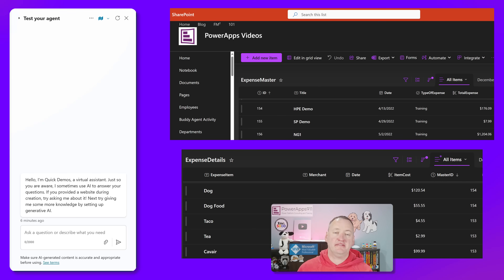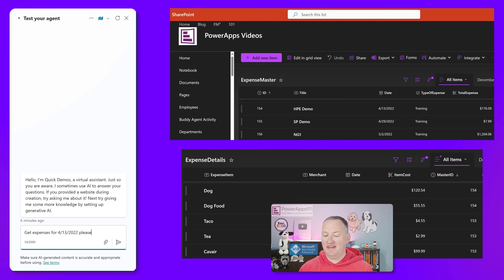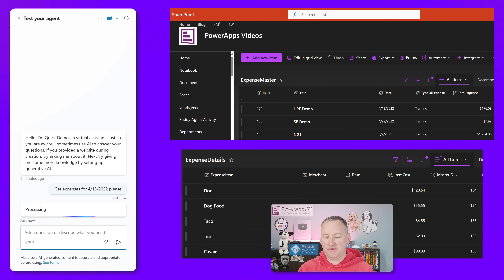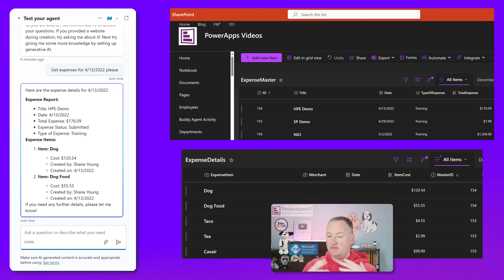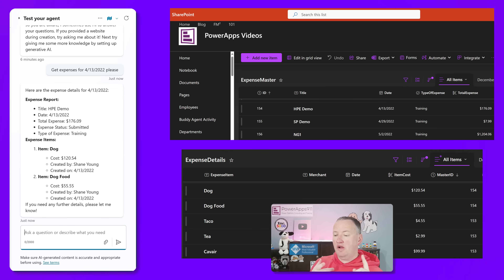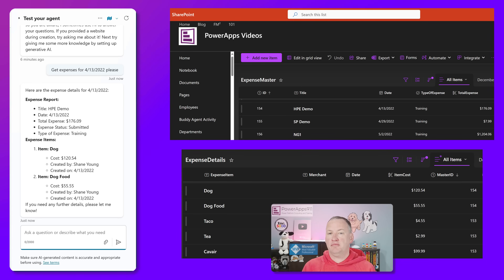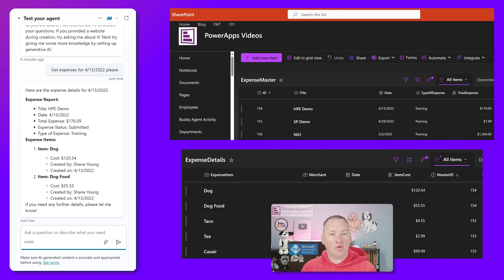Let's just start with the end because that's what you really want to see. What we're going to end with is something like: get expenses for April 13th, 2022 — my date is old, but who cares. We're going to hit enter and it's going to process for just a couple of seconds. So expense report is coming out of a parent list and expense items is coming out of my child list. They have a relationship and all of that is being done by the agent.